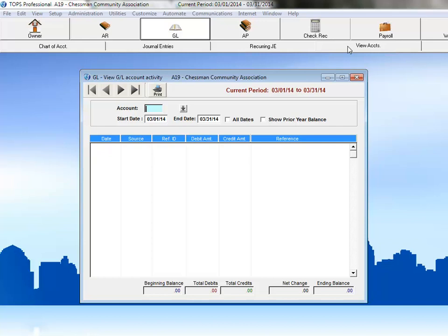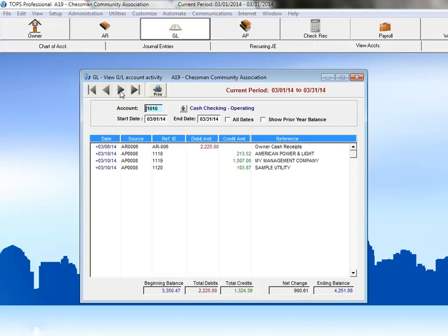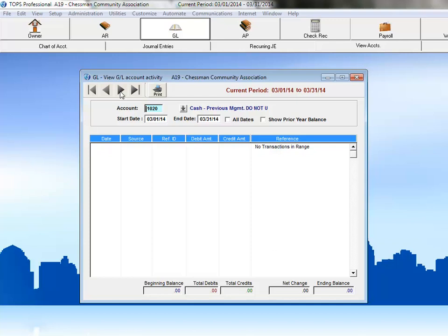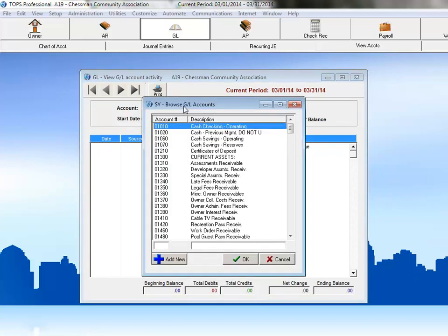We have the ability to browse our chart of accounts by using the scroll arrows at the top of the page. You can also search for an account by clicking on the drop-down arrow next to the Account field. From this window, you can scroll through your chart of accounts and then select the account you're looking for.